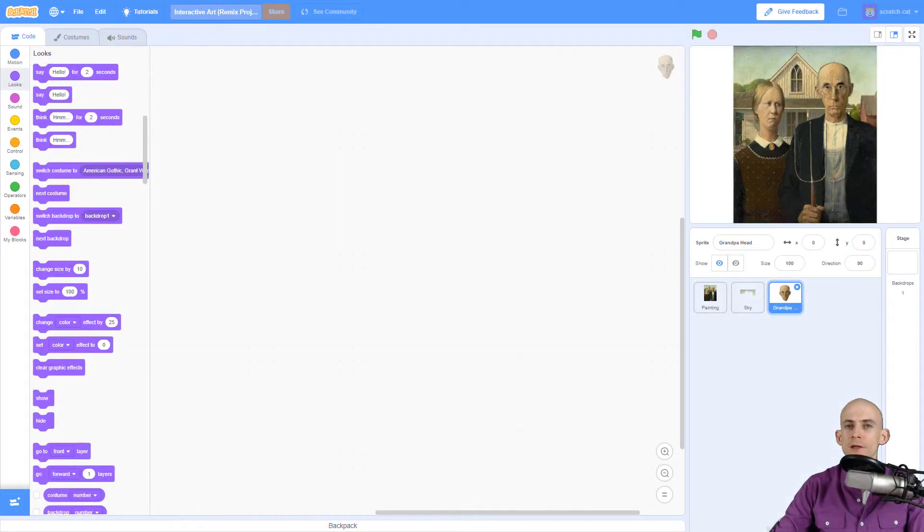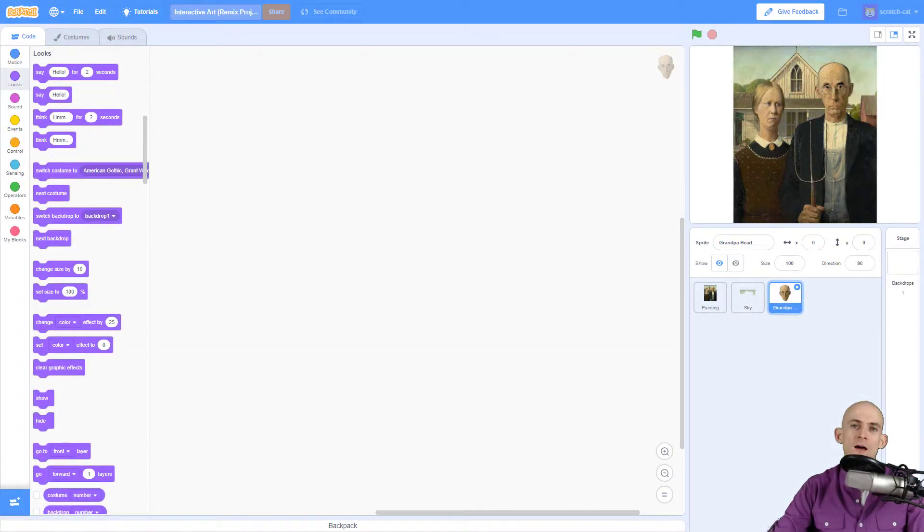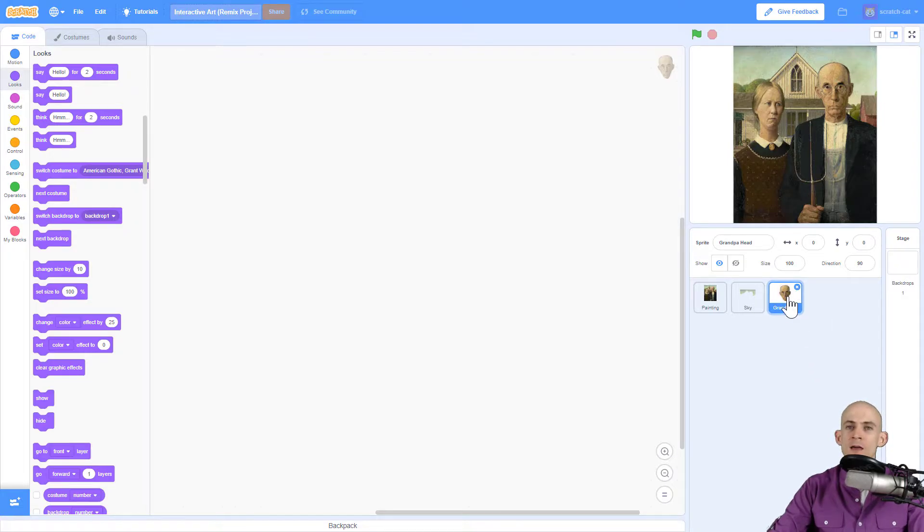Welcome back fellow coders, Jared Leary here with boot up. This video I'm going to show you how to make sprites talk. So I've gone ahead and made another sprite and this sprite is just the grandpa's head.